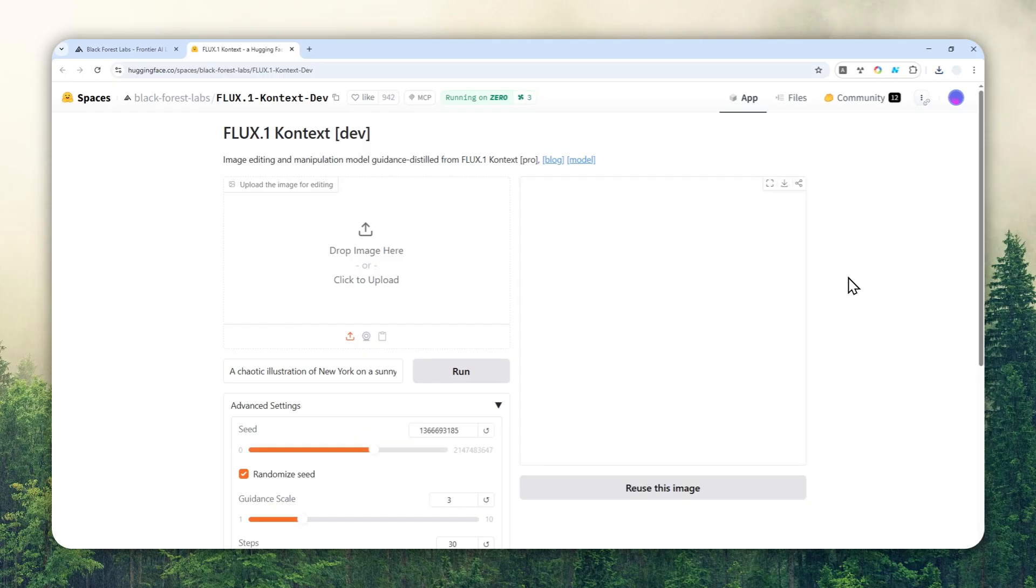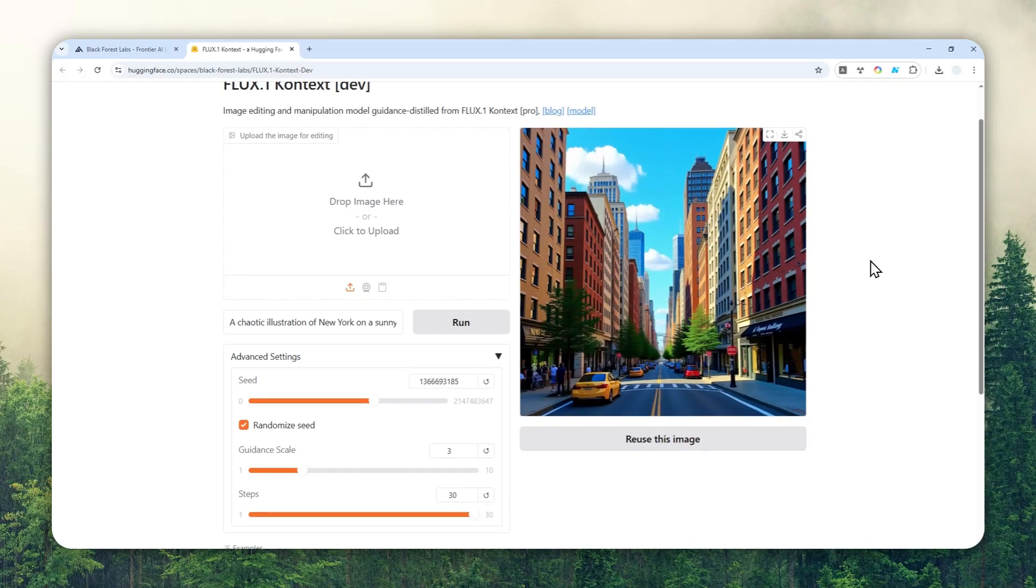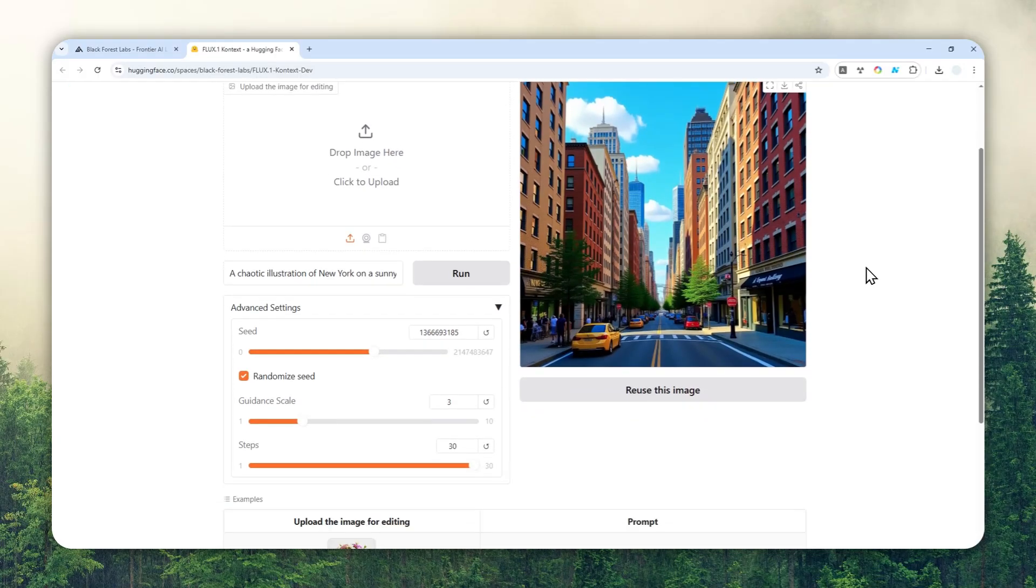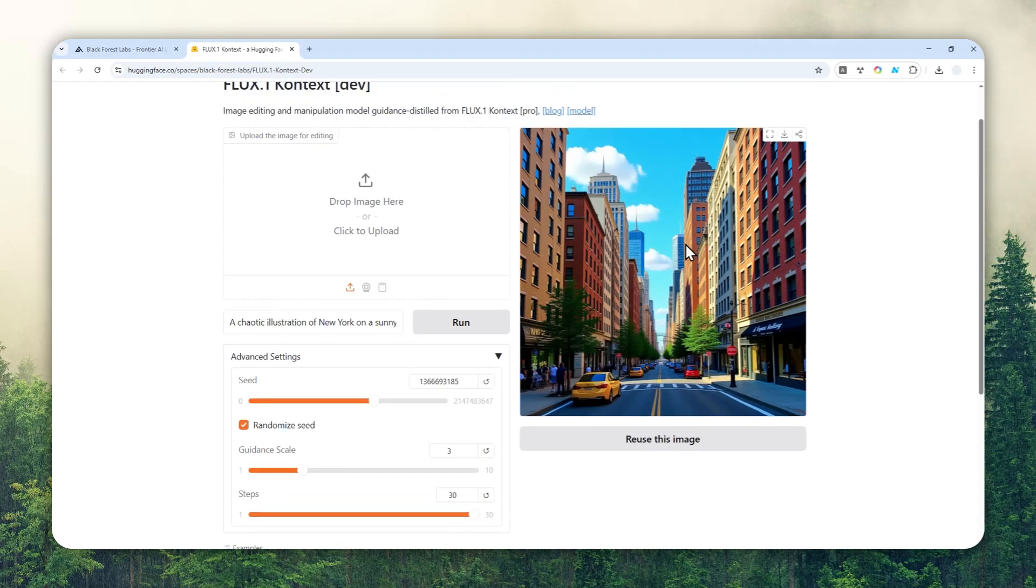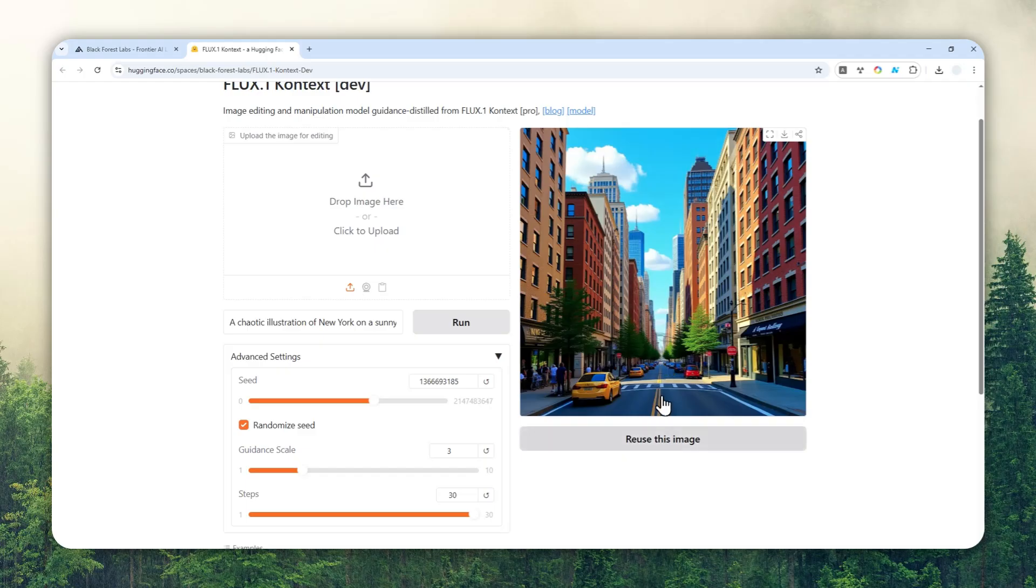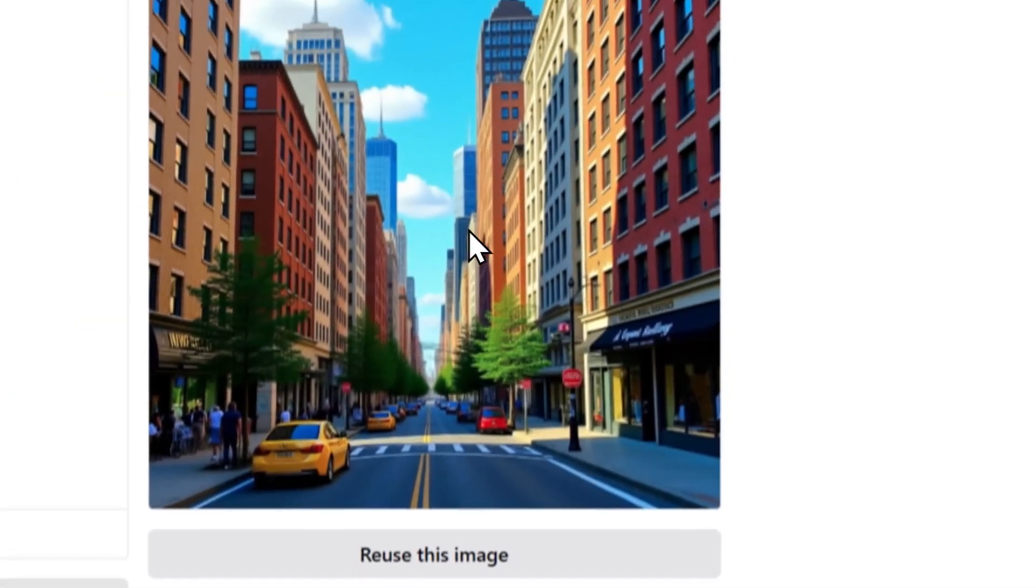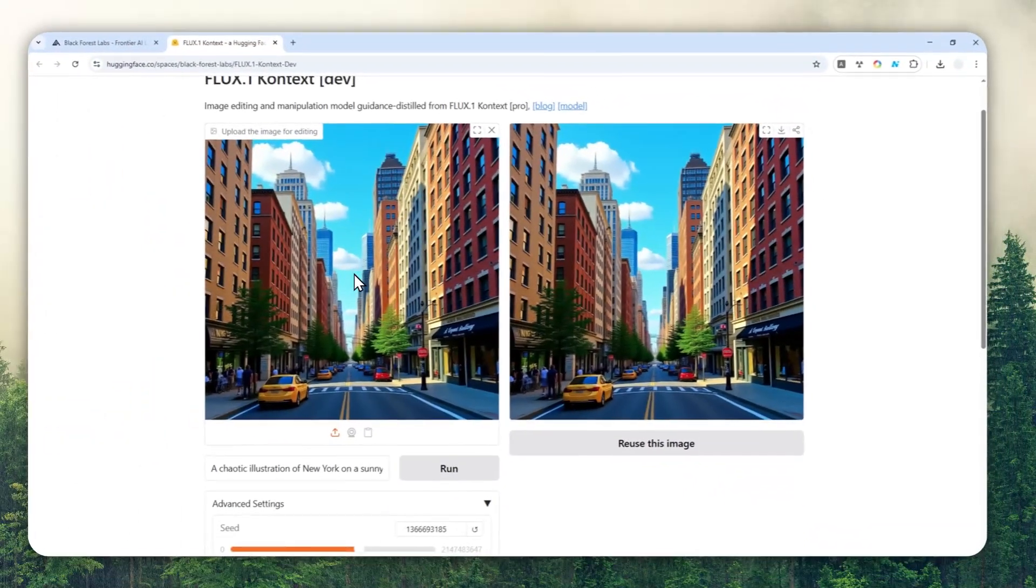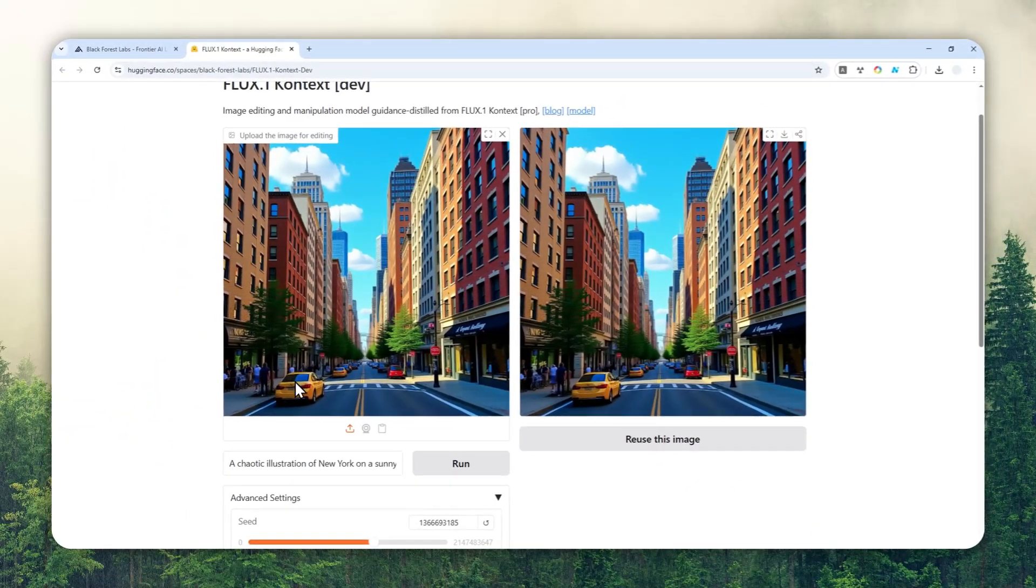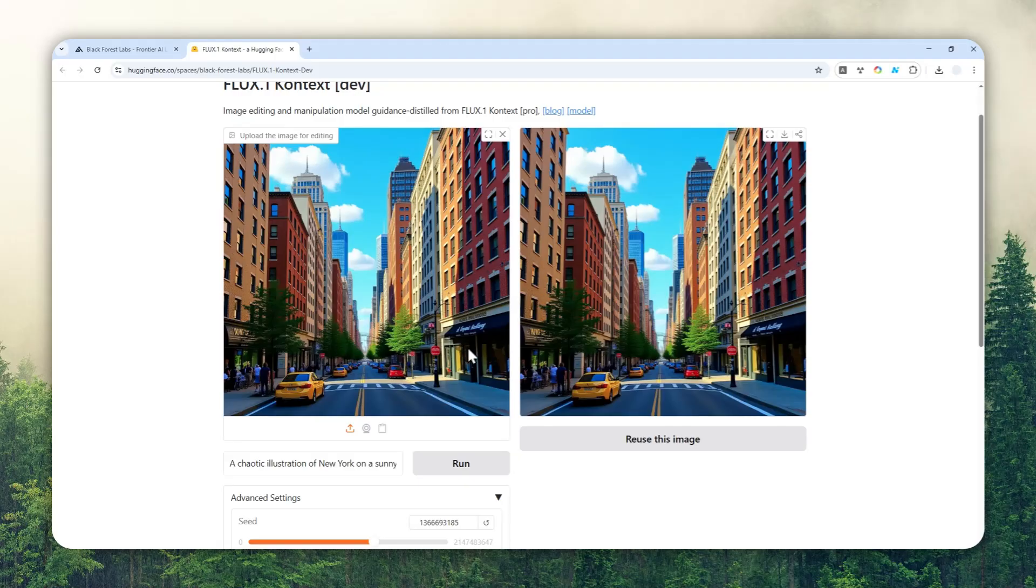And there you go. So this is the picture. It is not quite chaotic but it is definitely resembling New York City. And yeah, I like the lighting and the coloring of this picture. You can always modify the picture if you want to. If you want to modify it, you can click Reuse This Image and that image will be put right here, and then you can ask it to modify any aspect of the picture.